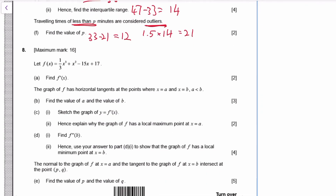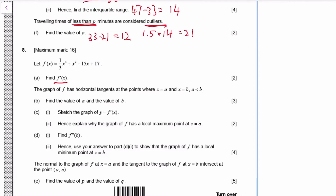Moving to Chapter 3, question 8: we have a function f and its derivative f'(x). Differentiating should be easy — drop the 3, the 1/3 cancels, and take away one from the power, giving x² + 2x − 15.